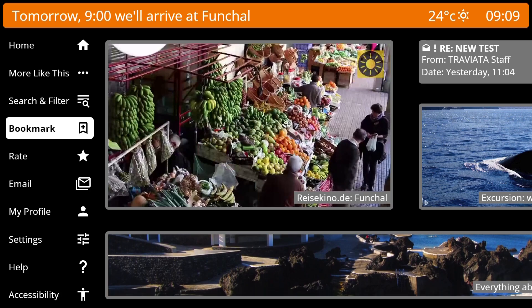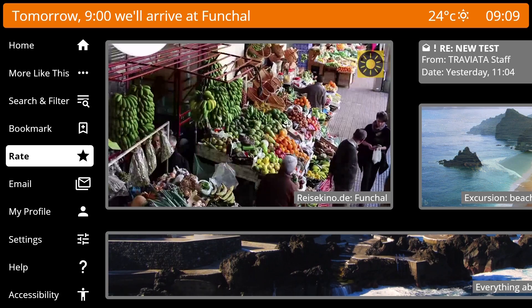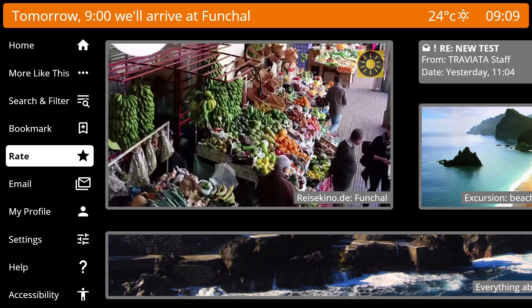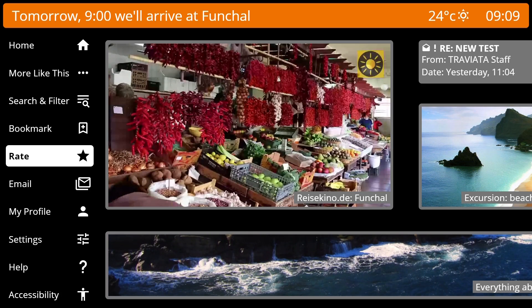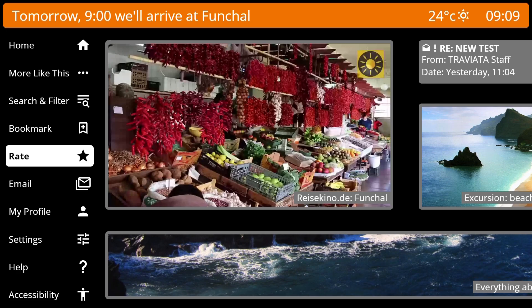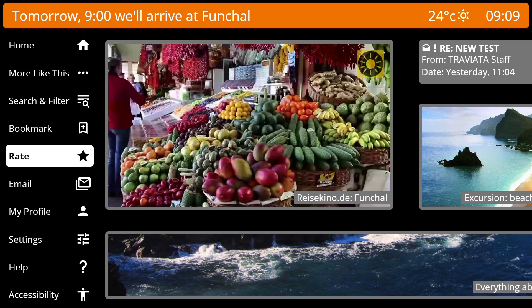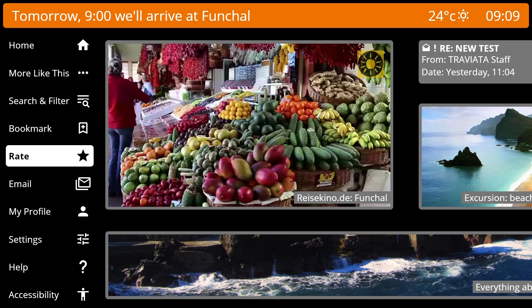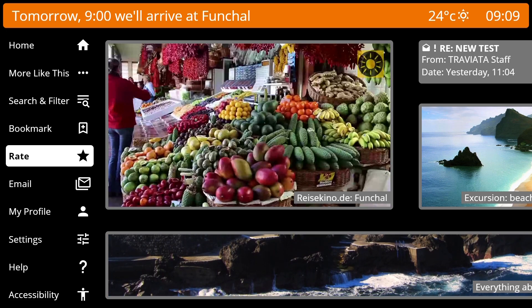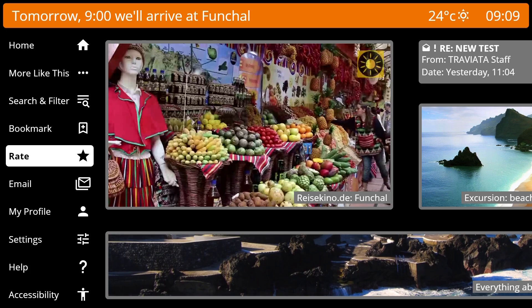You can rate everything. The rating will be fed back to the recommendation engine and results will be optimized accordingly. The more you rate, the better the recommendations become.